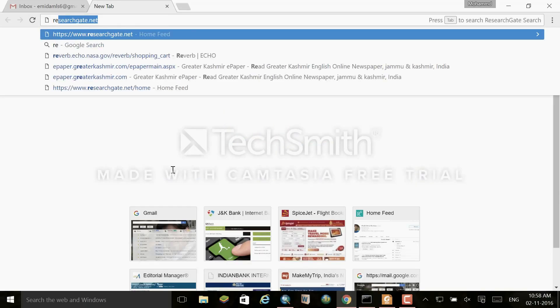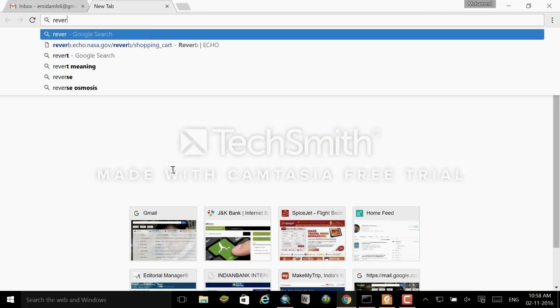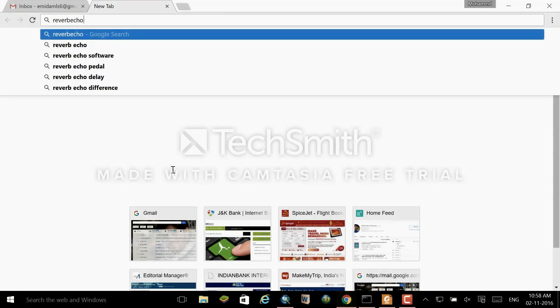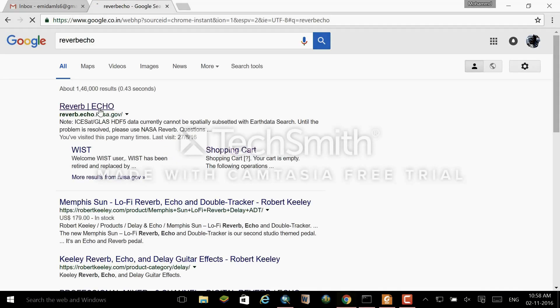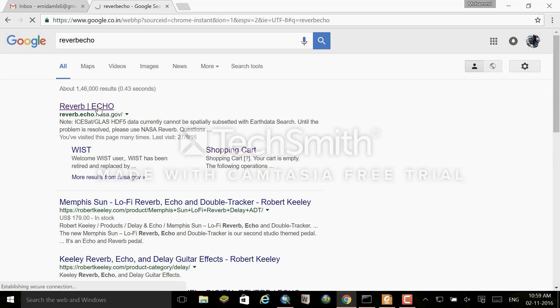Assalamu Alaikum everyone. Today I am going to demonstrate how we can download MODIS land surface temperature data and process it in ArcGIS.